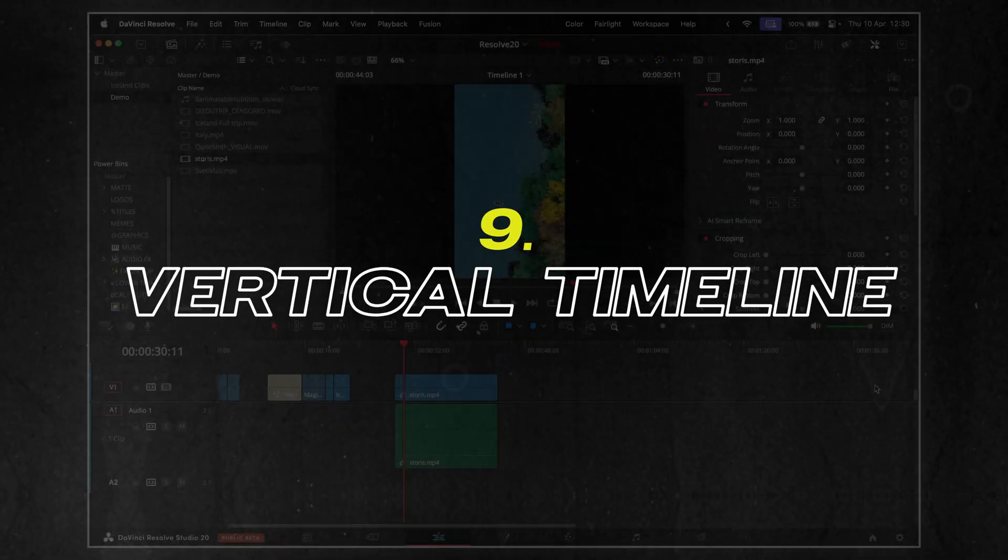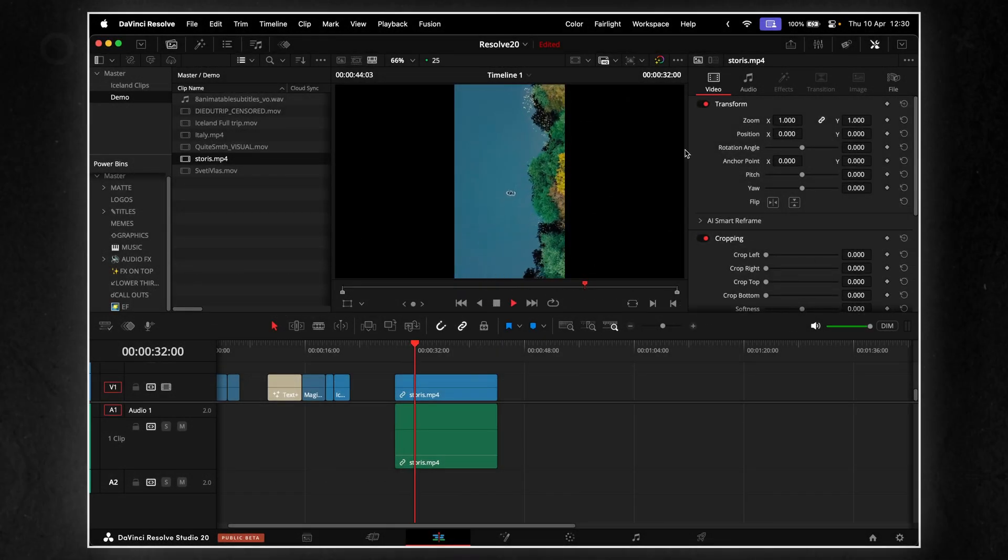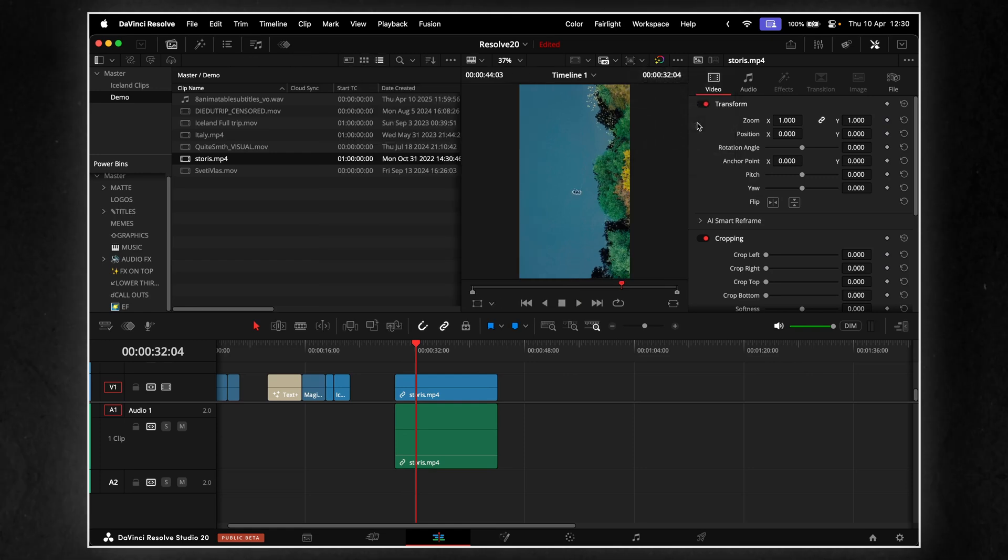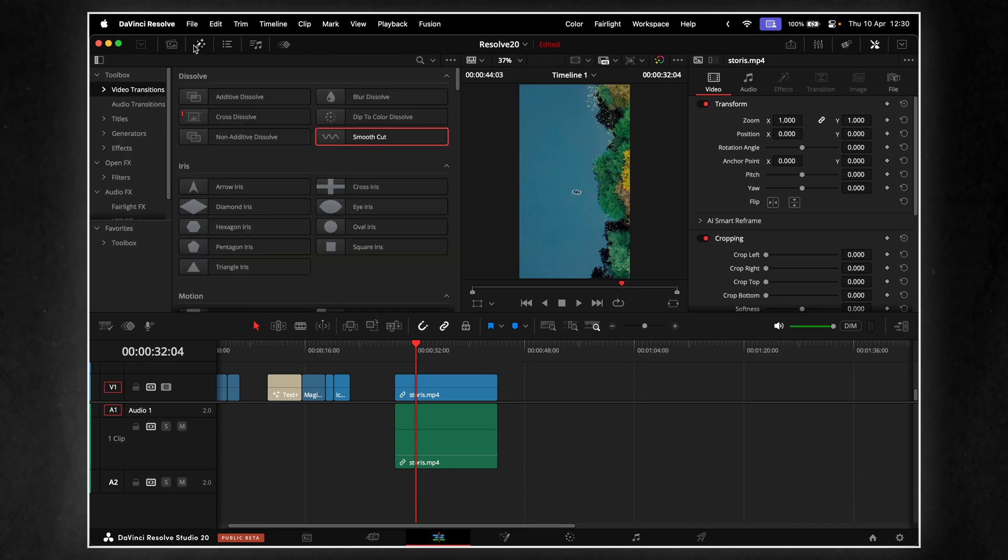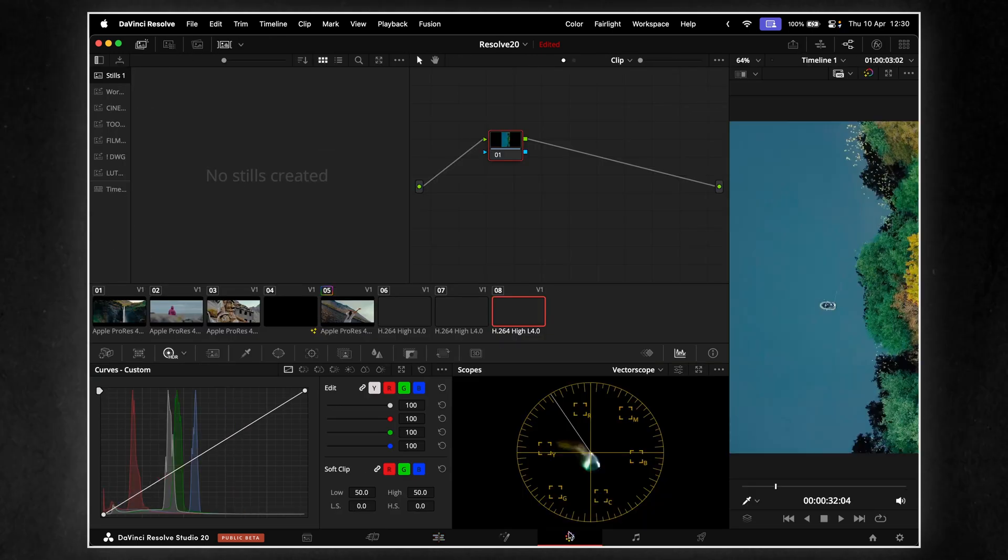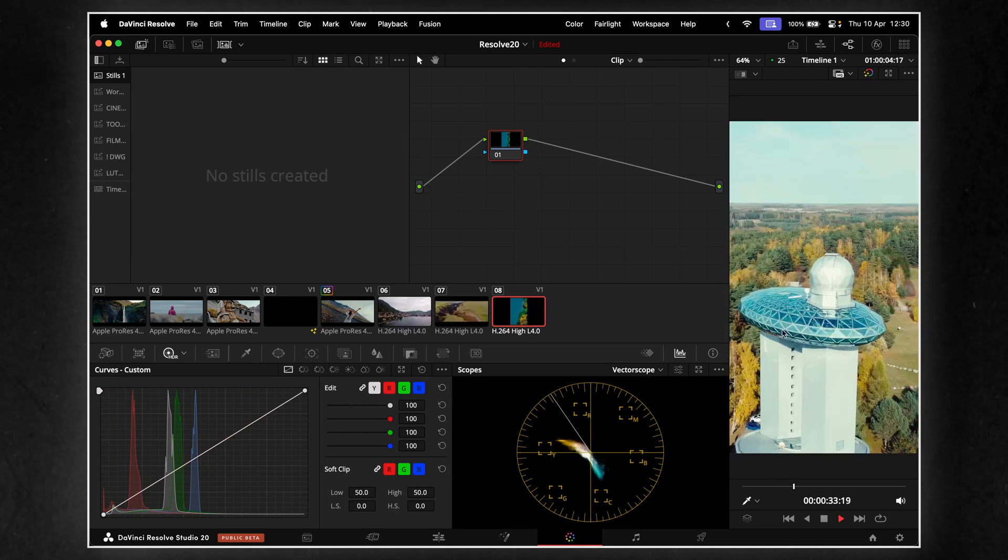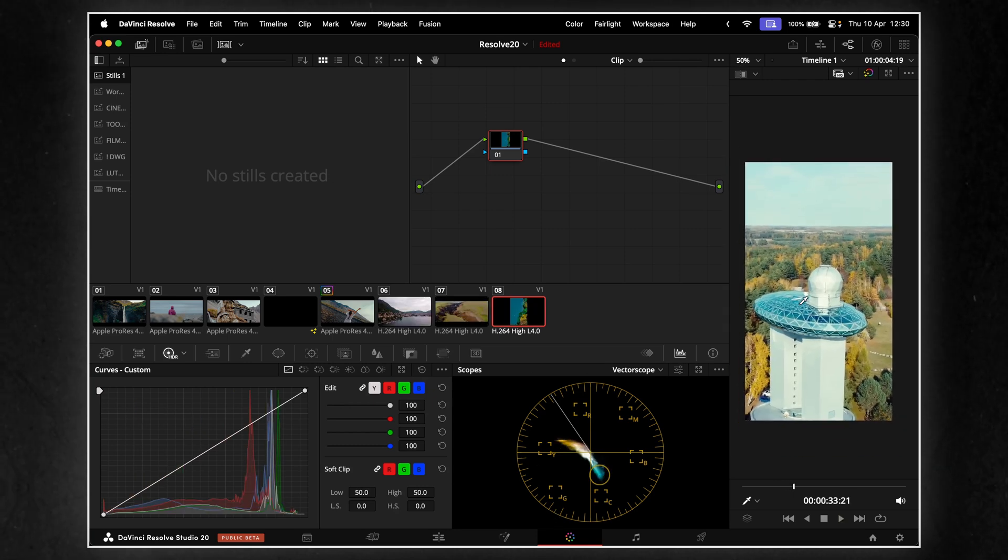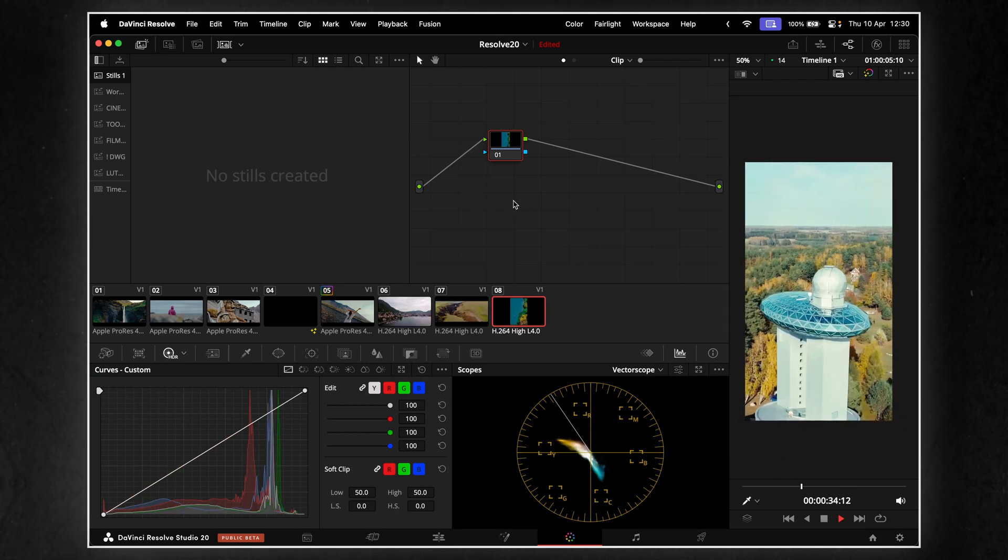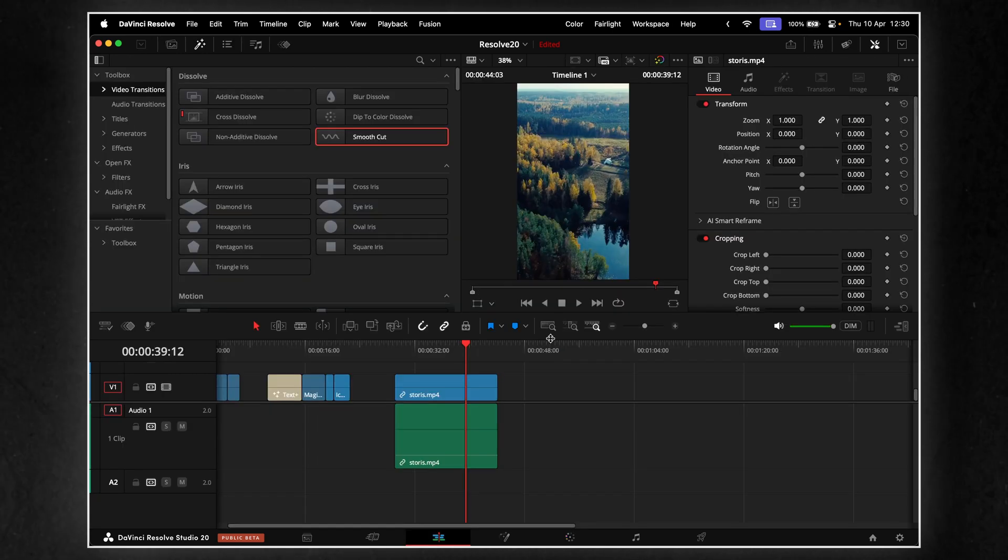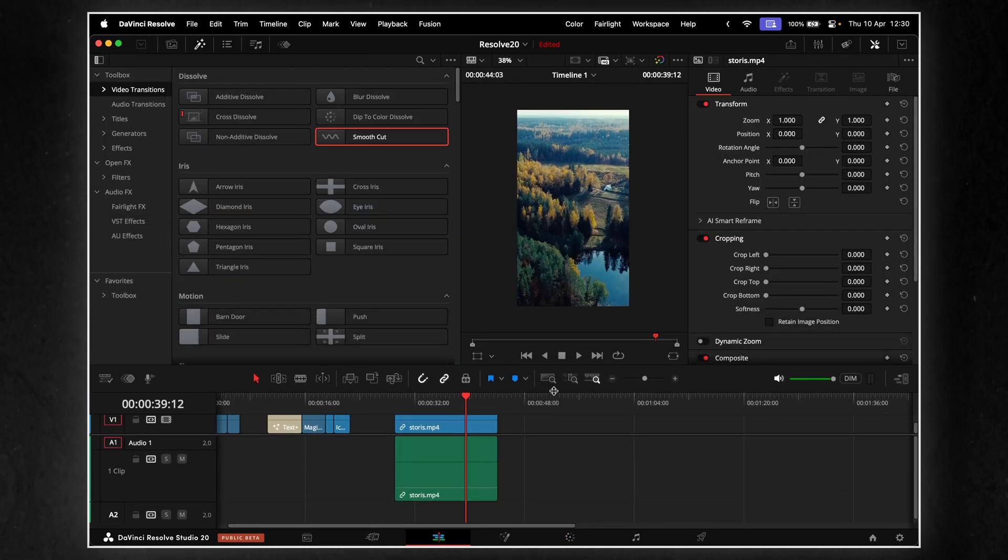Finally, a proper vertical video workspace. Resolve 20 brings a new layout specifically for vertical timelines. The viewer and timeline reorient automatically, so you're not wasting half your screen with dead space. Everything feels cleaner and more purpose-built when you're working in 9x16. If you're editing Reels, Shorts, or TikToks, this just makes the whole experience feel right.